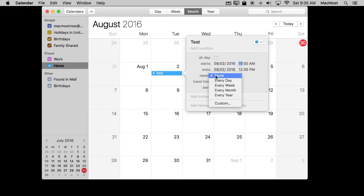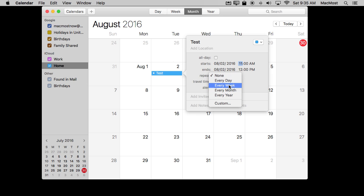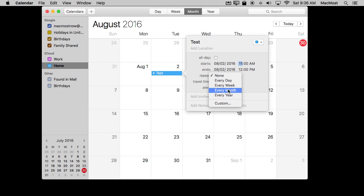Under Repeat, you can see you can have it set to None — just a regular event. You can have it repeat every day at the same time, every week on the same day at the same time, every month on the same date at the same time, or even every year.